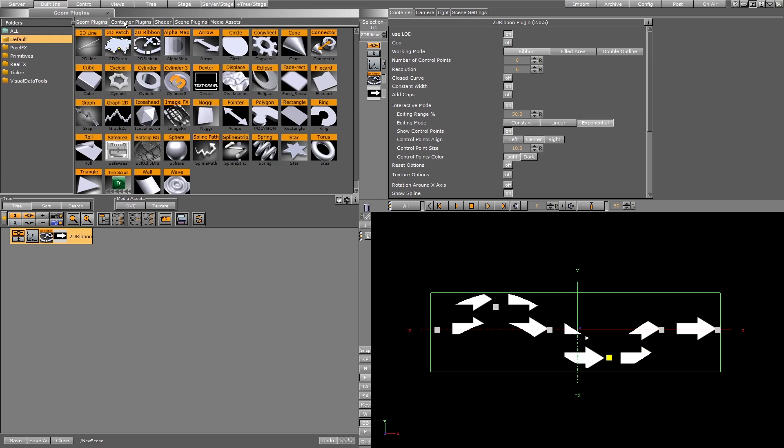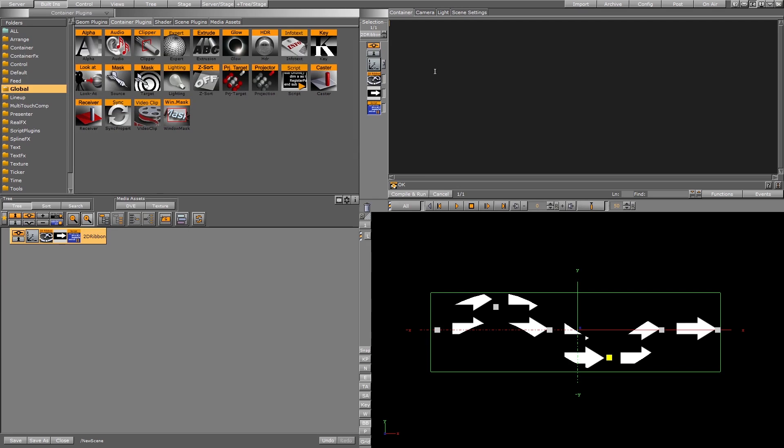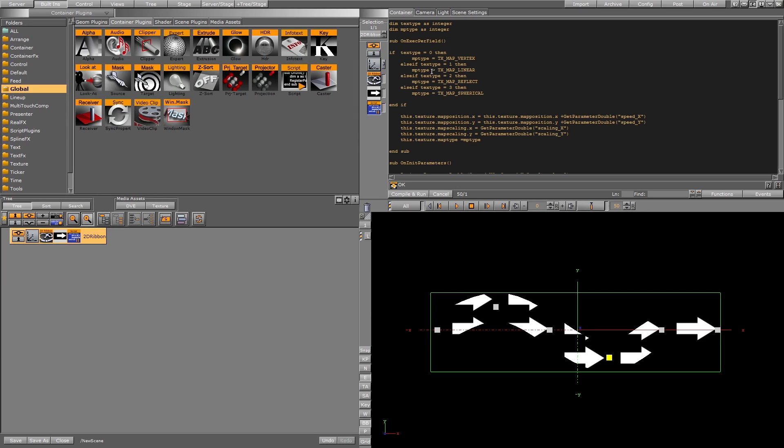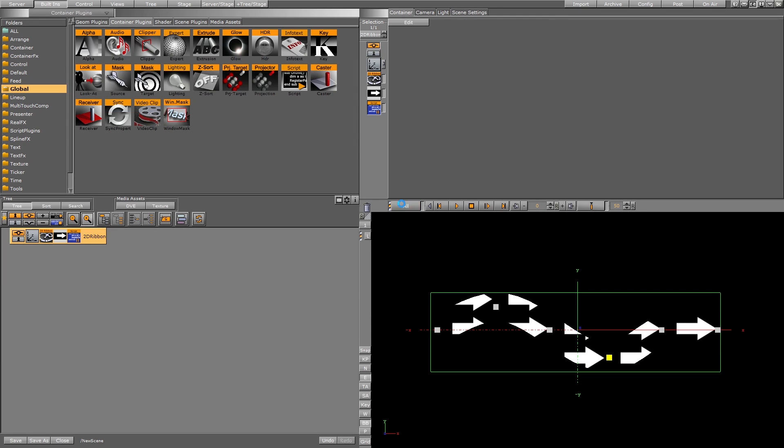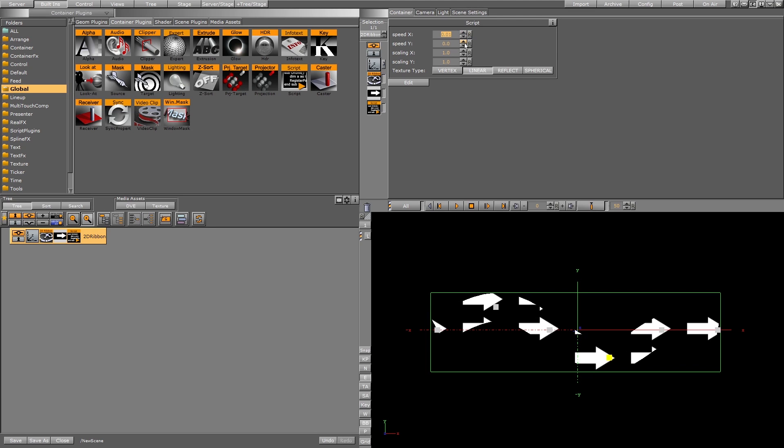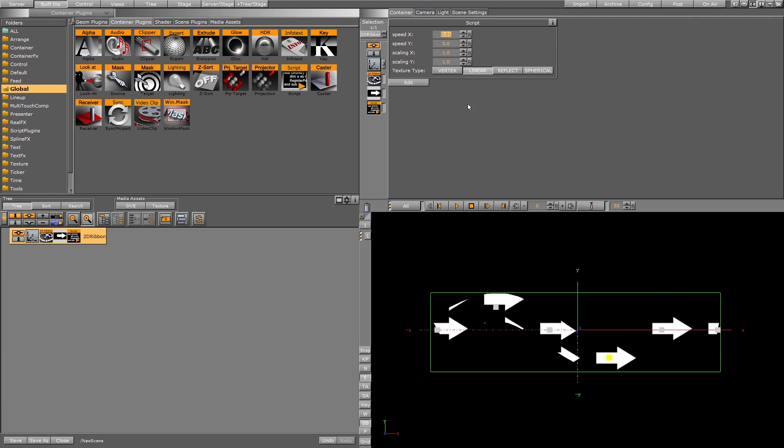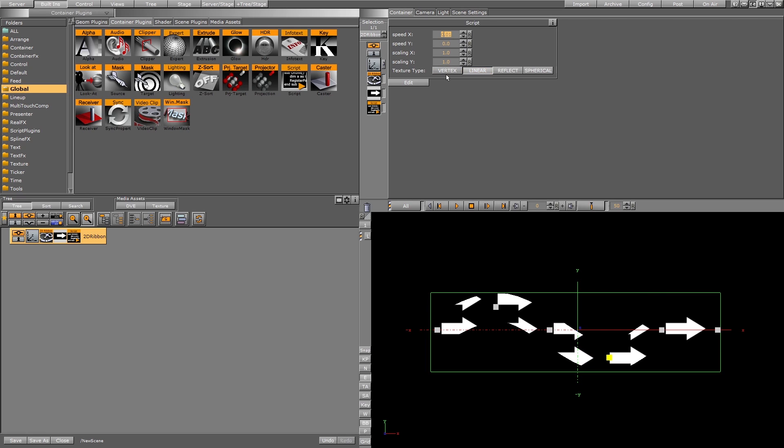Use the script plugin with it, paste and run the script. Now we have speed x, speed y, scaling x, and scaling y. Speed x controls the animation on the x axis, also with the y axis, and the scaling of the x and y. This here is the type of texture.